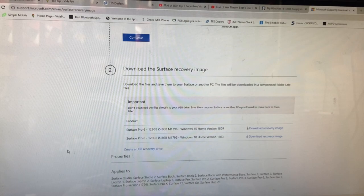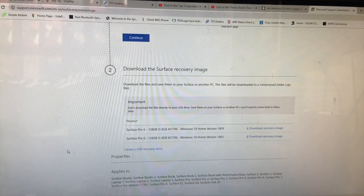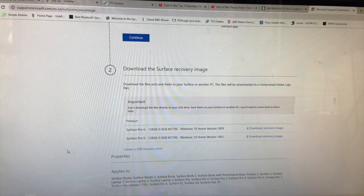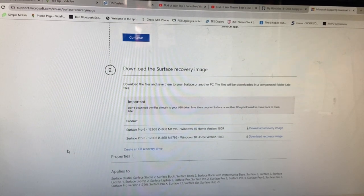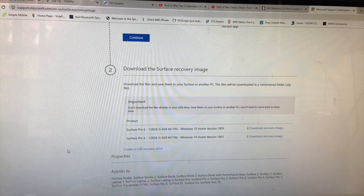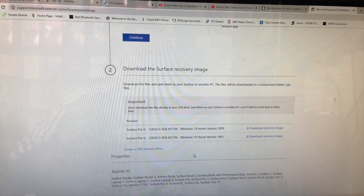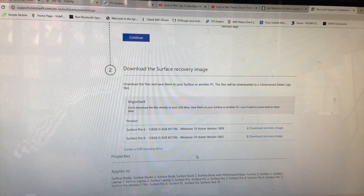You need a USB to extract it. Make sure you have a USB with a capacity of 32 gigabytes or more, because the recovery image will be large — I don't think 16 gigs or 8 gigs will be enough. I tried it with a 32 and it worked.